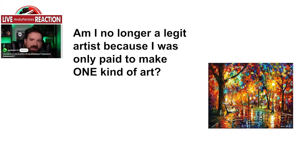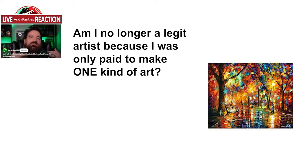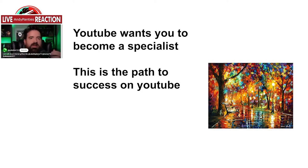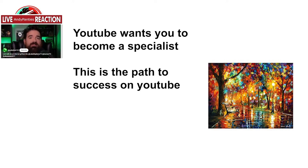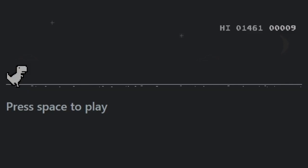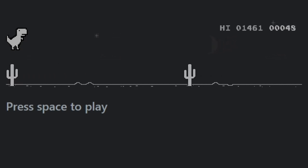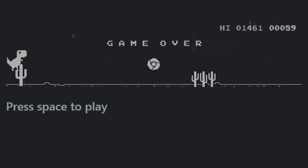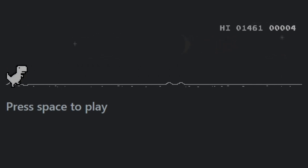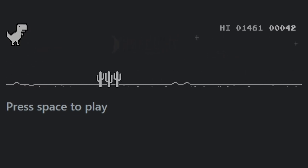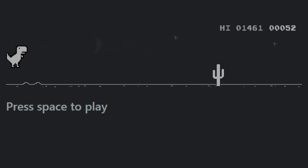Andy continues: 'So I ask them, hey, can I do some portraits and still lifes for you? And they say sorry, we're only interested in your landscape paintings. So I make 500 landscape paintings for them and I take the money. Am I any less of an artist because I focused on one type of painting and got paid for it?'